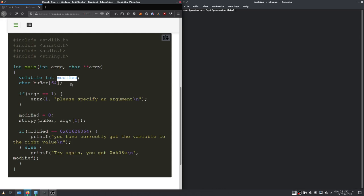And to do that we have to keep in mind how the stack is laid out. So, first modified gets put on a stack and then the buffer. And when we write into the buffer, as we have discussed last time,